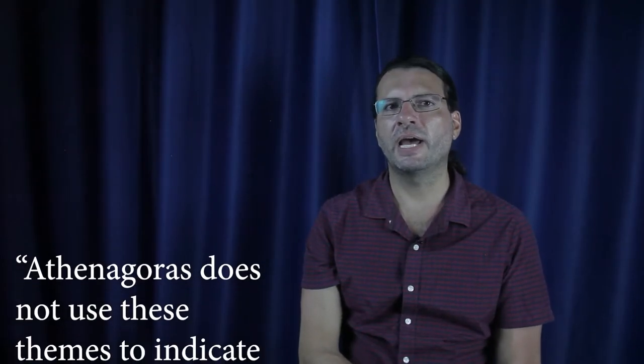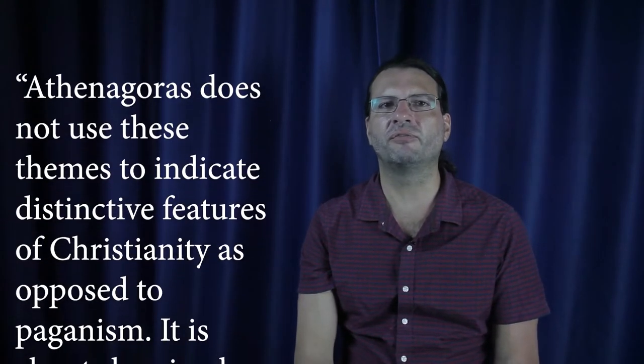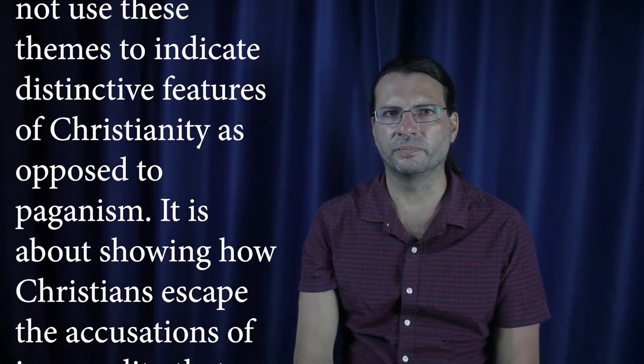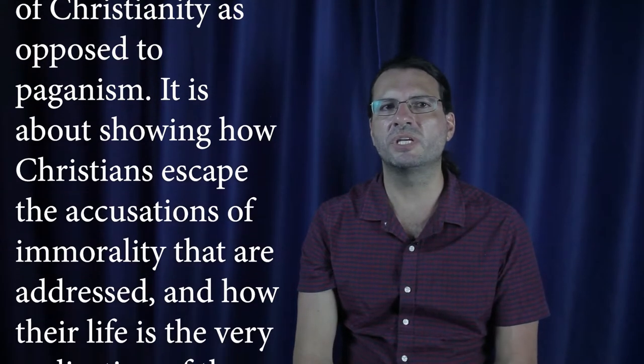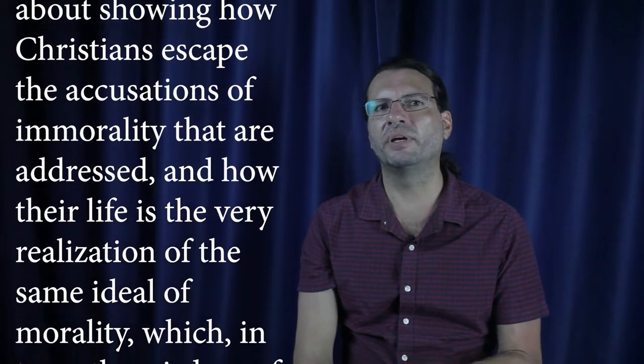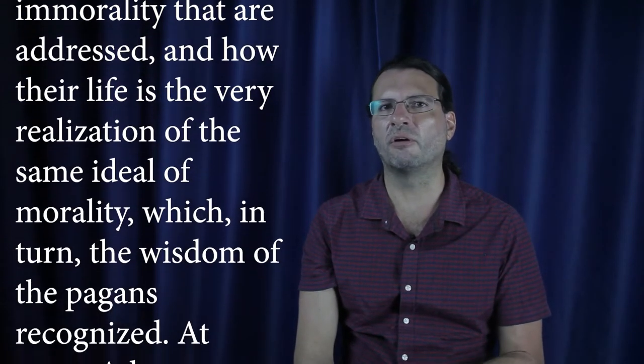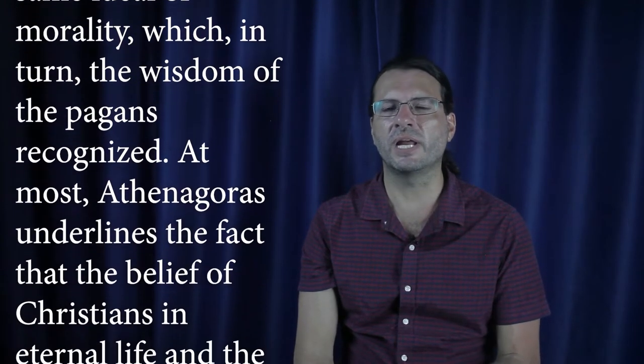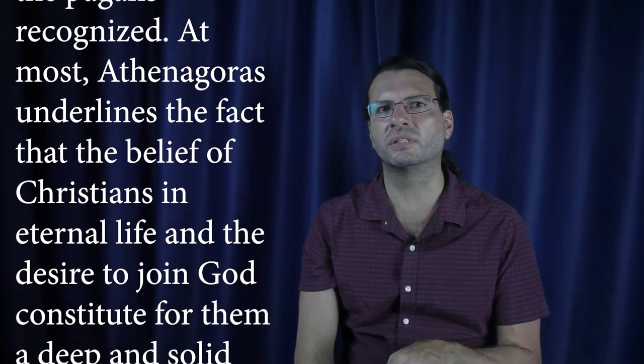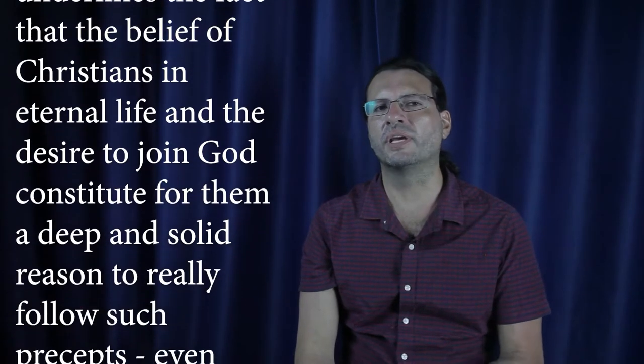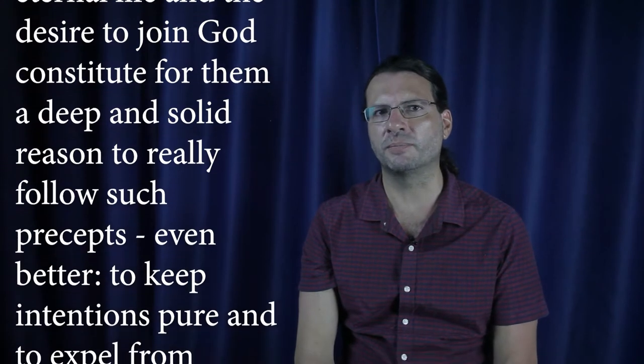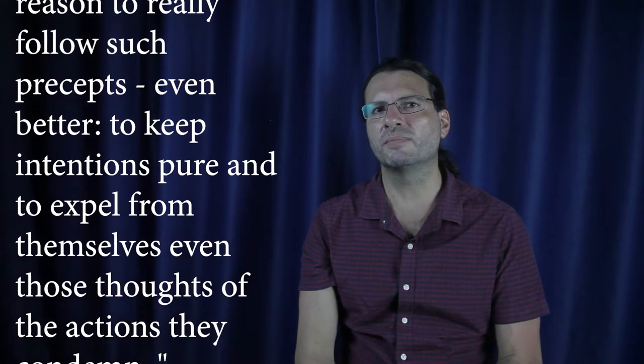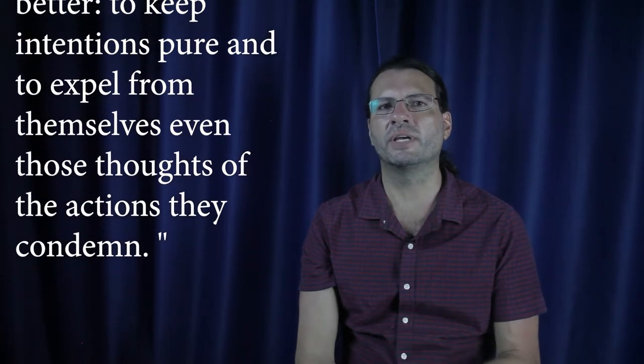It's clear that this universality was also presumed for Stoicism and for Plato, says Foucault. Athenagoras does not use these themes to indicate distinctive features of Christianity, as opposed to paganism. It's about showing how Christians escape the accusations of immorality that are addressed, and how their life is the very realization of the same ideal of morality which, in turn, the wisdom of the pagans recognized. At most, Athenagoras underlines the fact that the beliefs of Christians in eternal life and the desire to join God constitute for them a deep and solid reason to really follow such precepts.